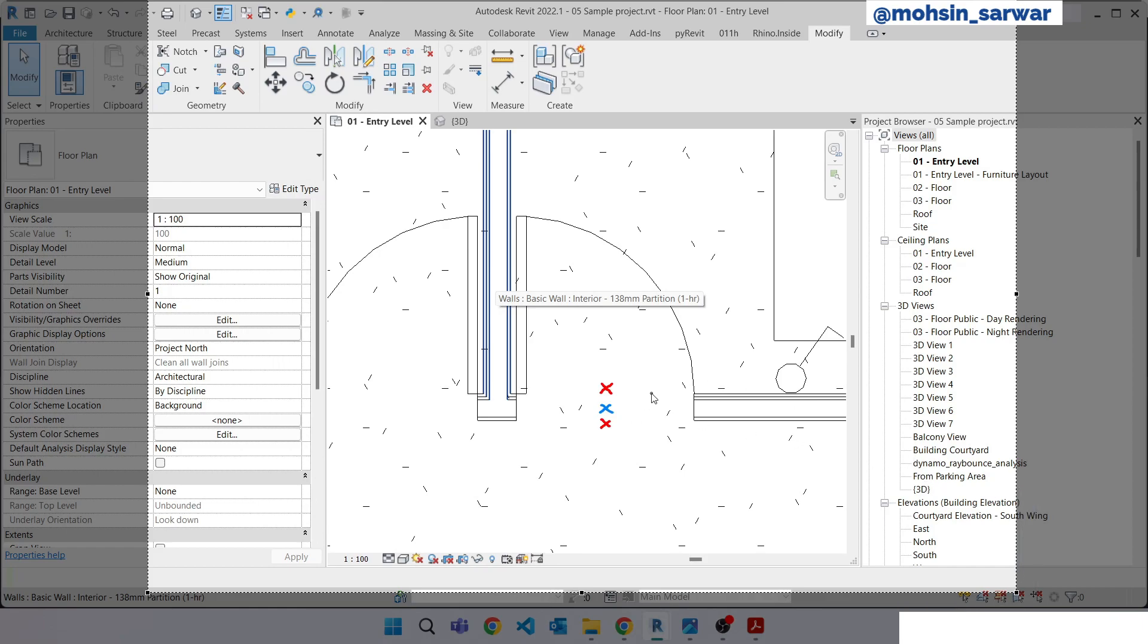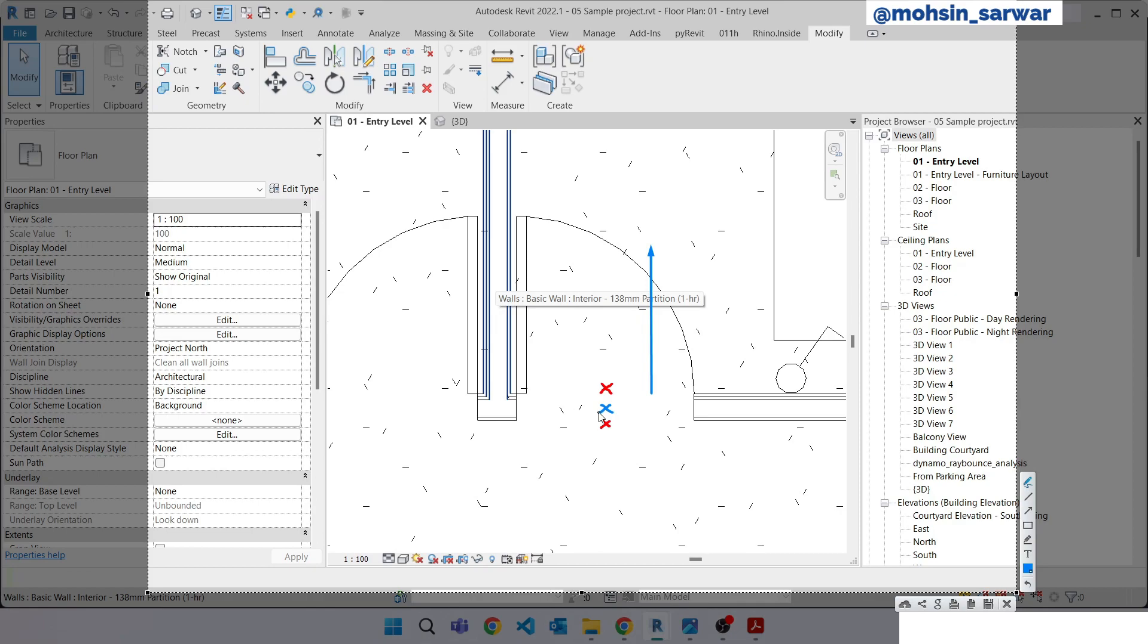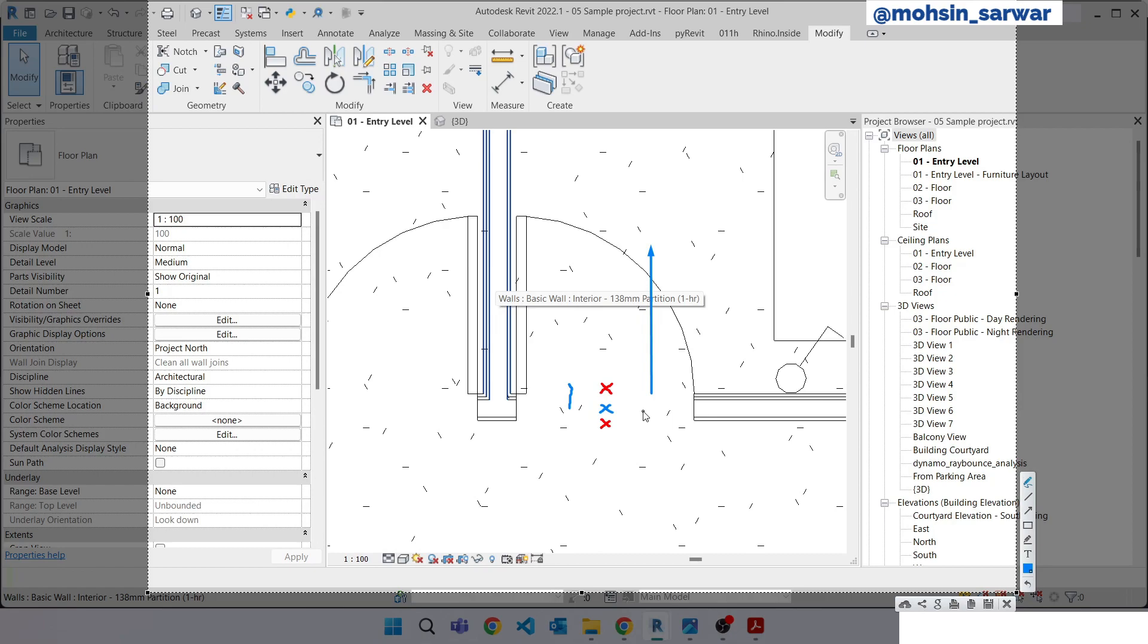We can start from extracting the door location. Using facing orientation property we can find these two points. First we will move door location point in facing orientation to locate this point, and also in opposite direction. So let's jump to Dynamo.